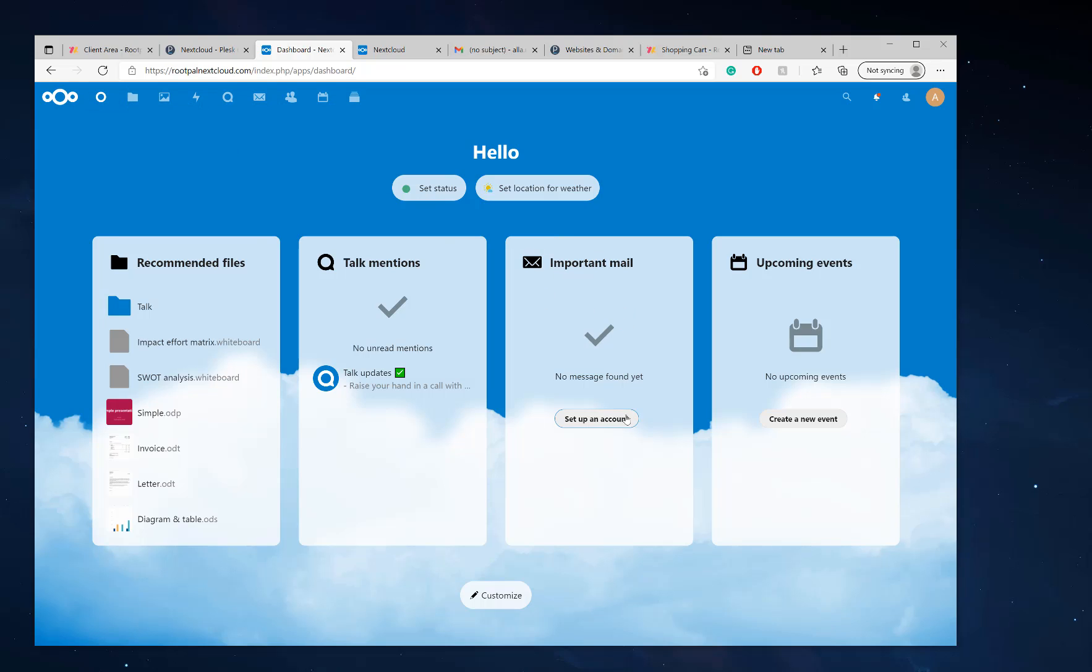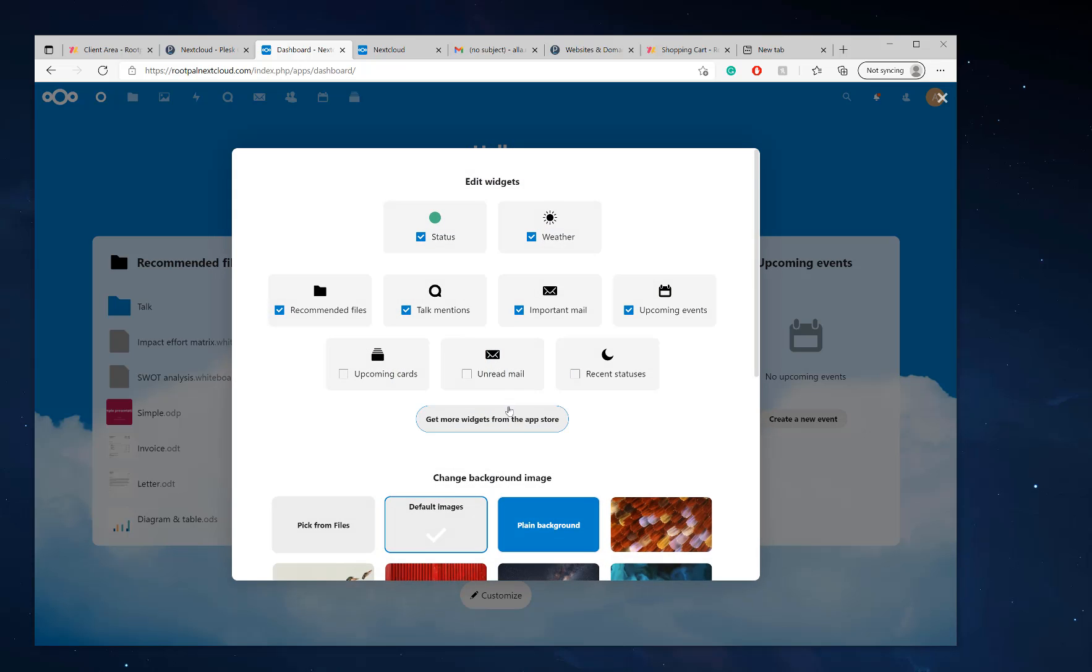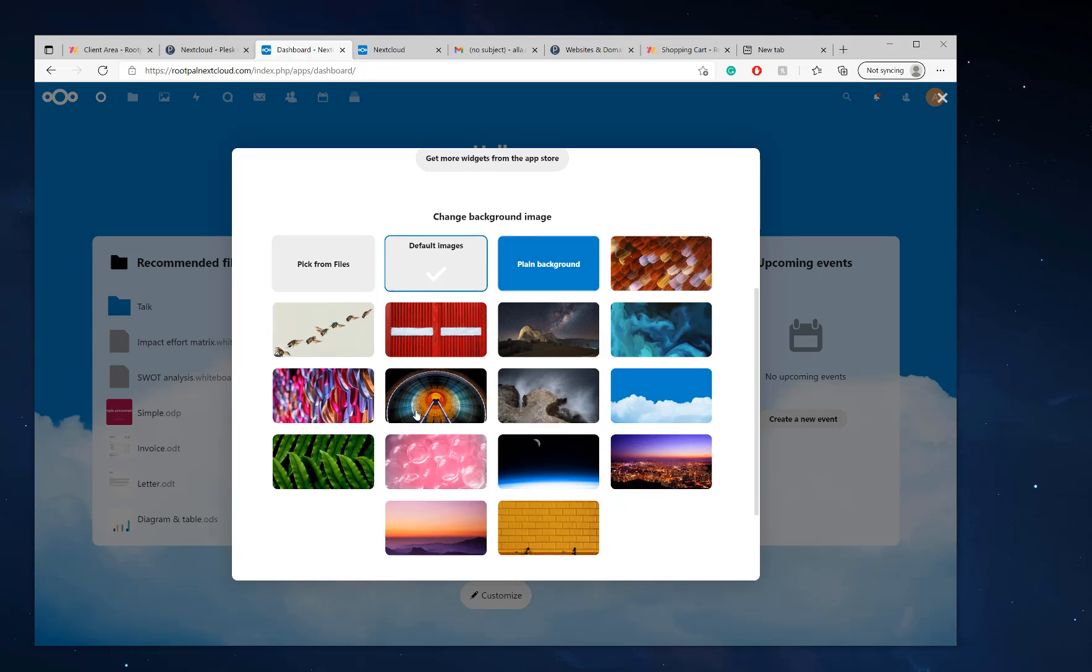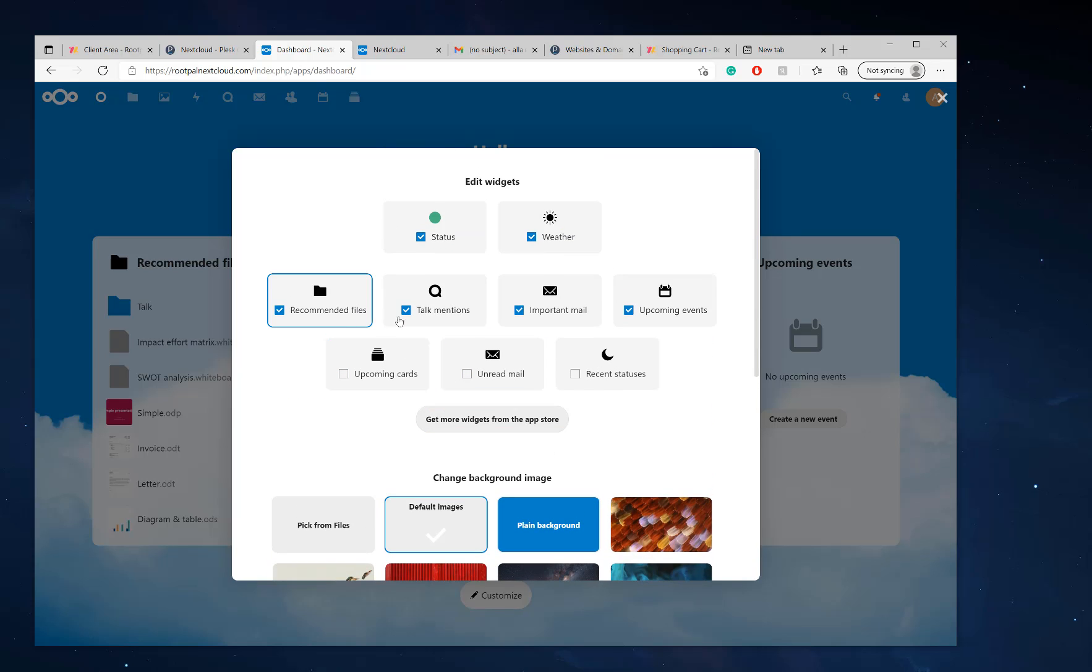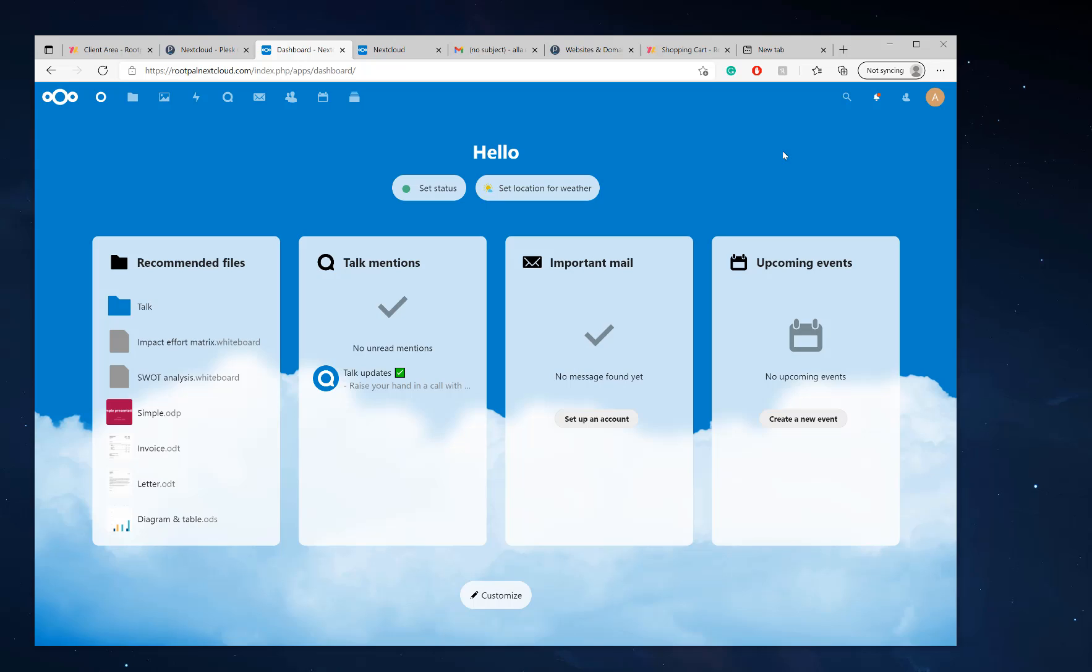And then you have your mail right here and you can also set your location for weather or customize your panel. There's so many different things you can do. And we will be making YouTube video tutorials on that, on all of it, but this is the basic setup of how to get started launching your Nextcloud server.